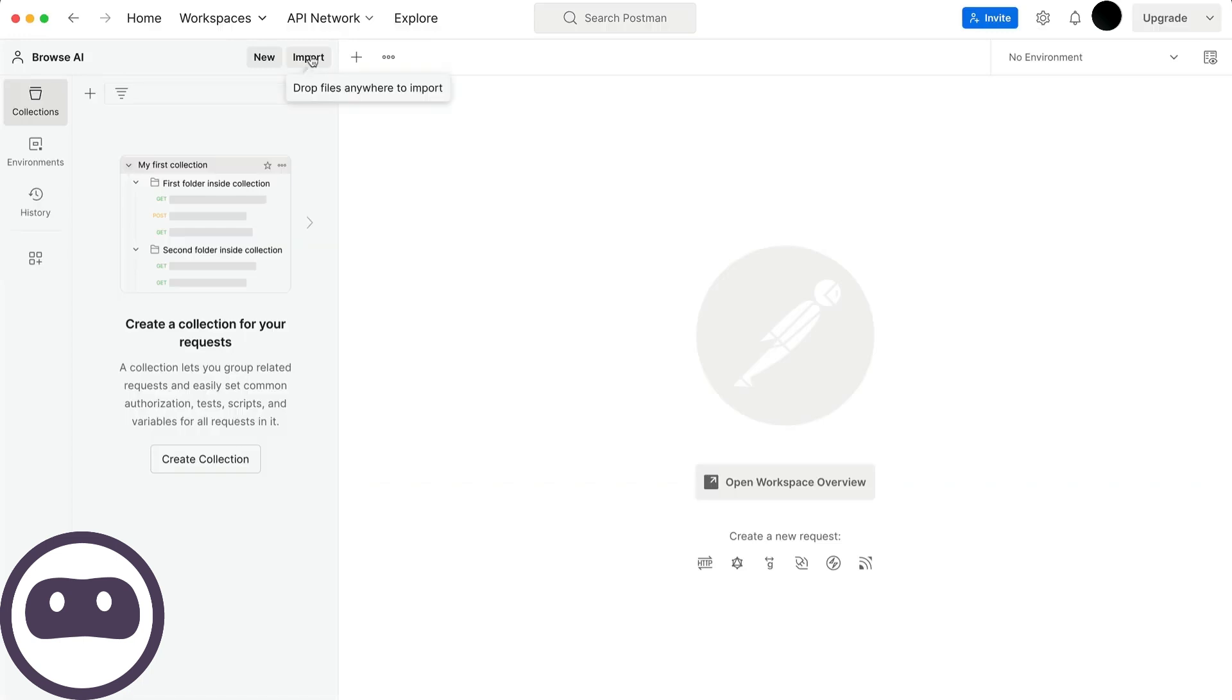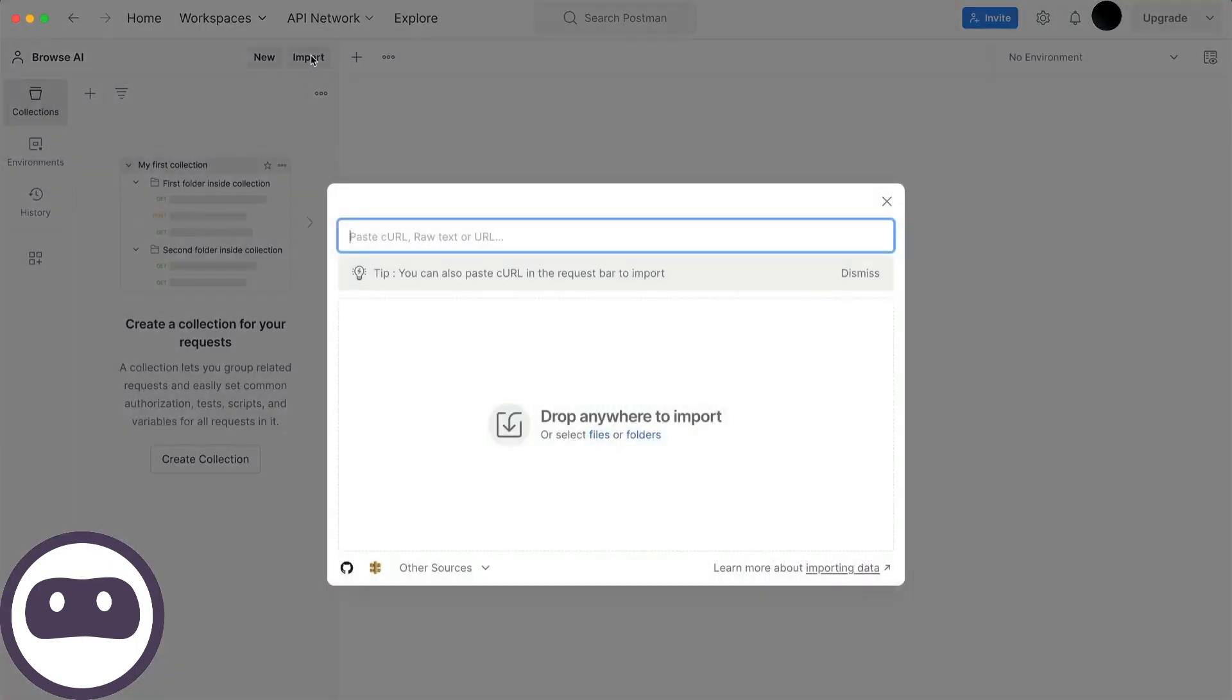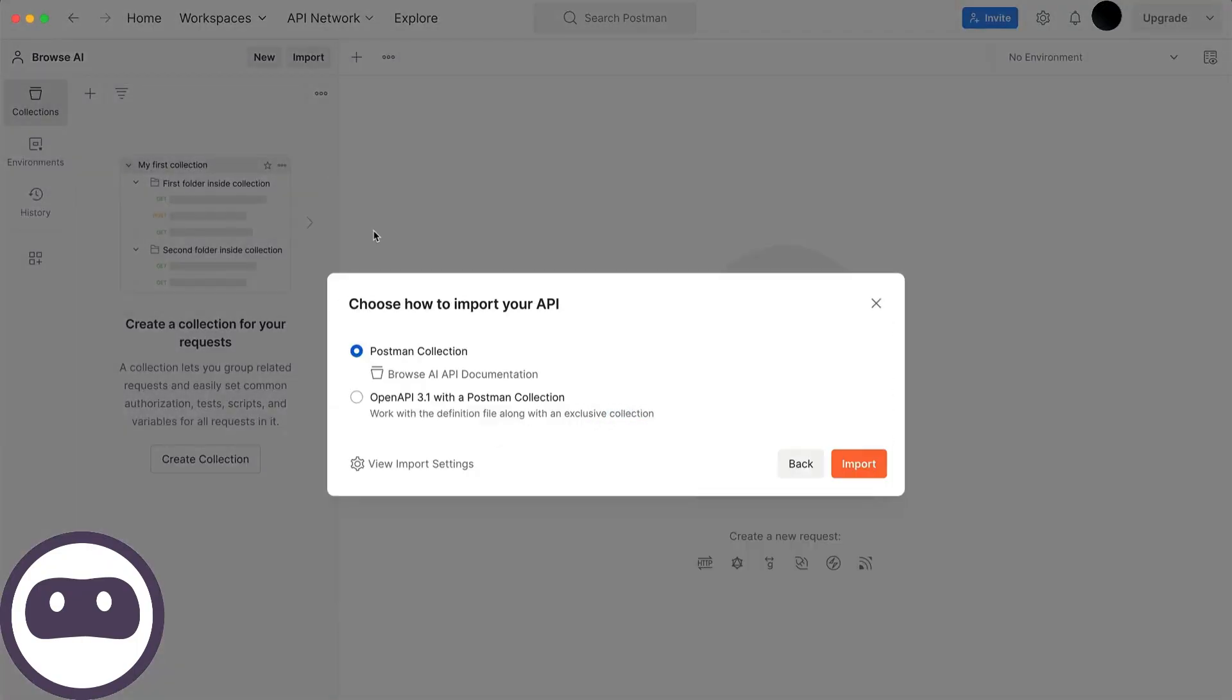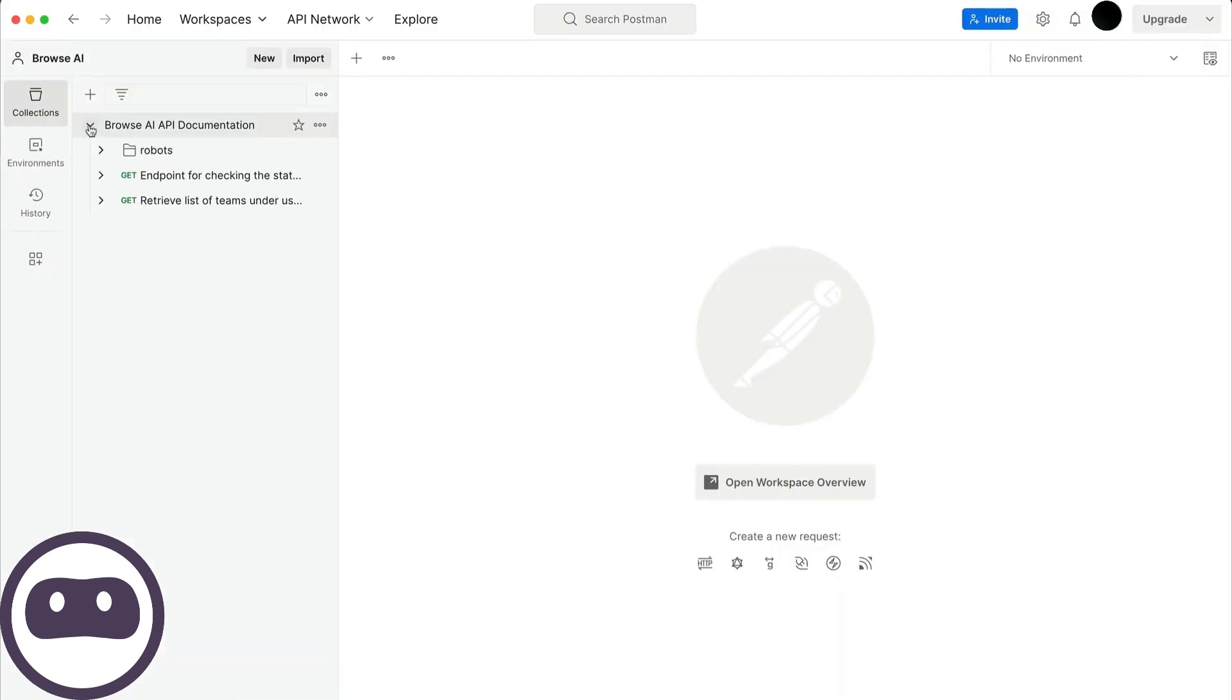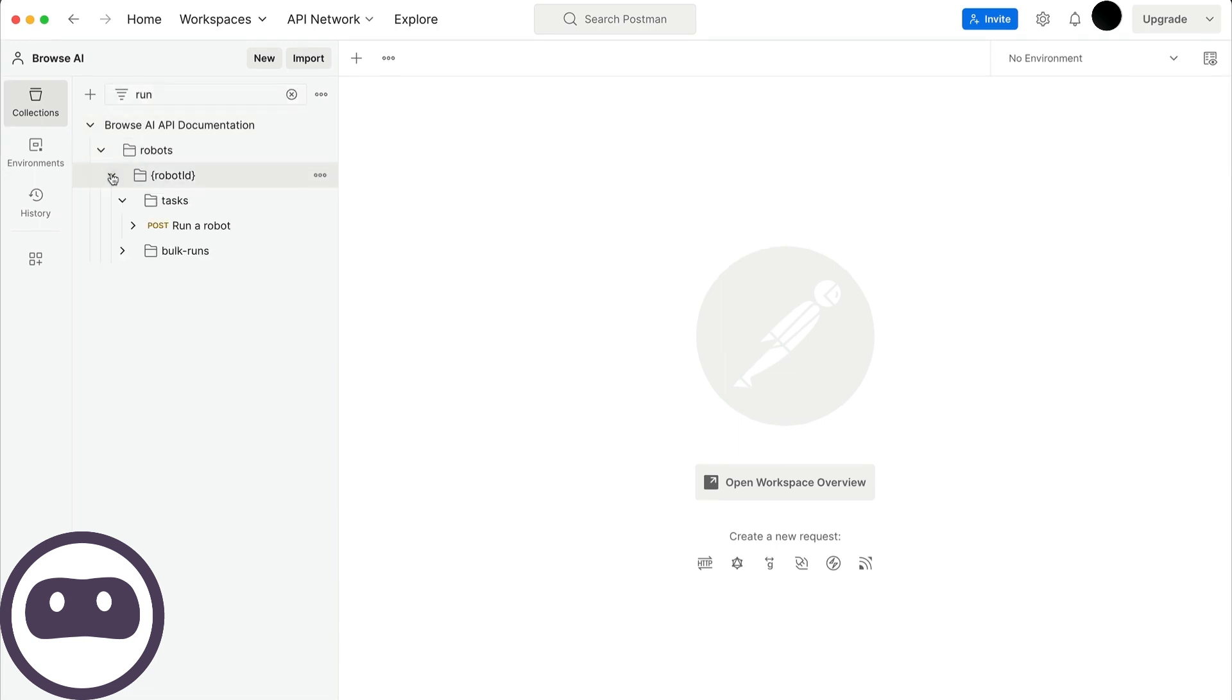Select the first option, Postman Collection, and import it. Once imported, I'll click the little toggle here, and you'll see a robots folder along with a couple of GET endpoints. To make it easier, I'll type run click and duplicate this run a robots endpoint, leaving the original intact.